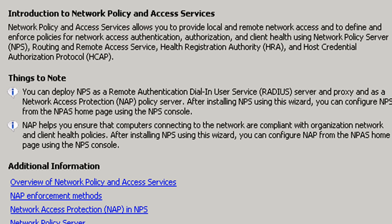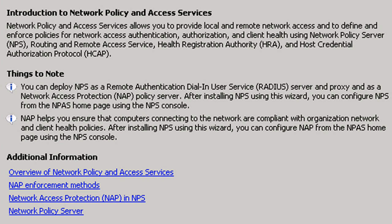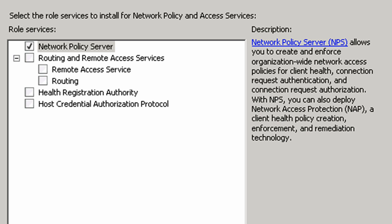Now, it talks about the network policy and access services. Remember that was something that had to be done as part of installing the terminal services gateway role service. It asks what role services do you want to have. I'm just going to take the default because we're not worried about any of these extras right now. We just know that we need the network policy server as a requirement.